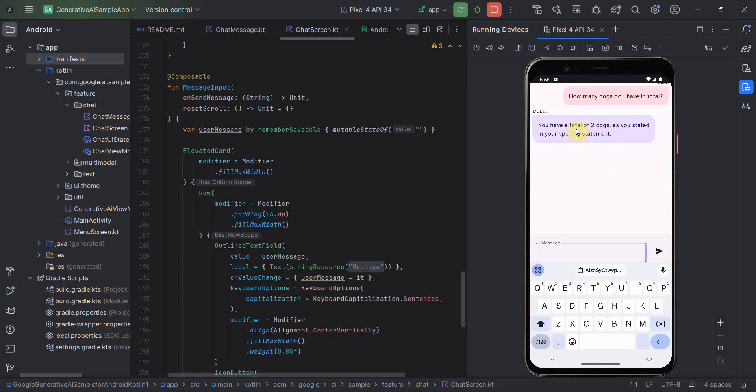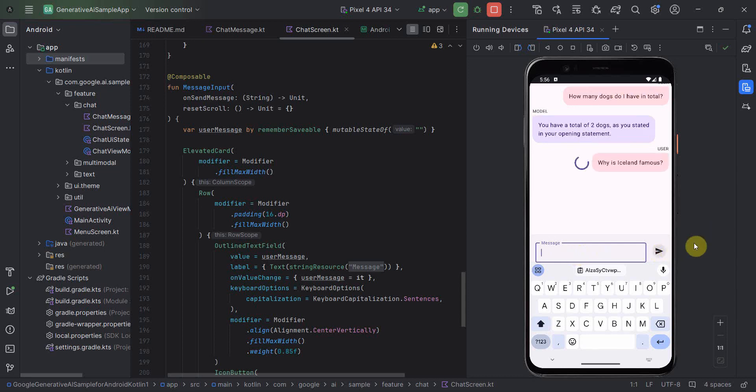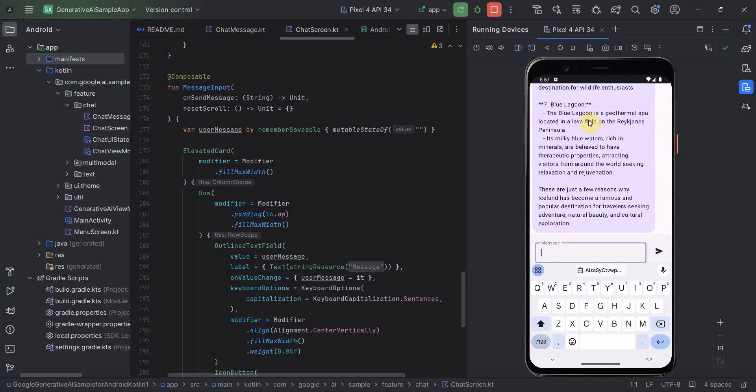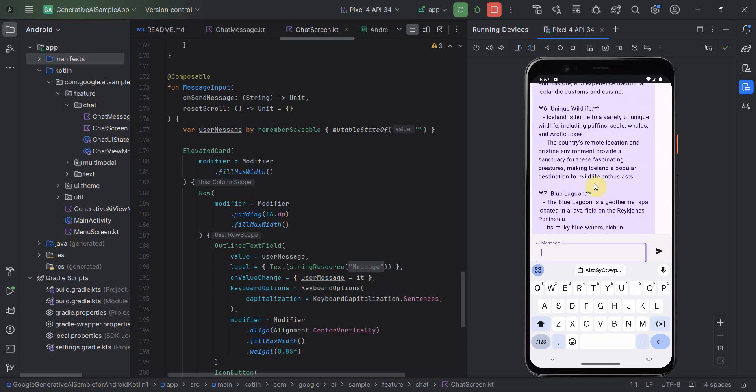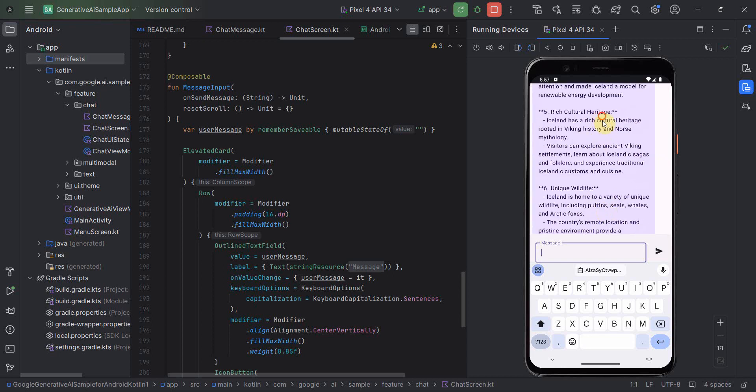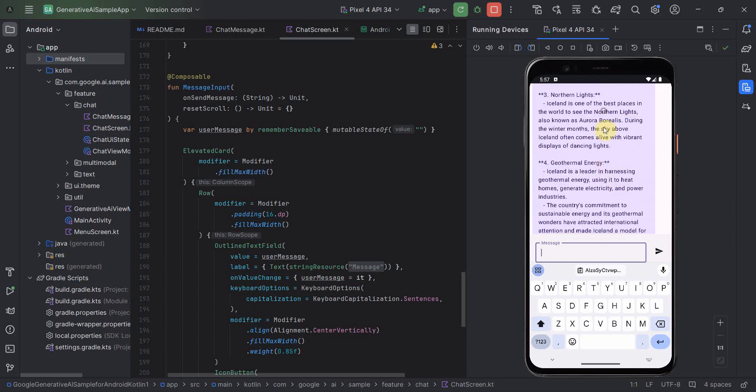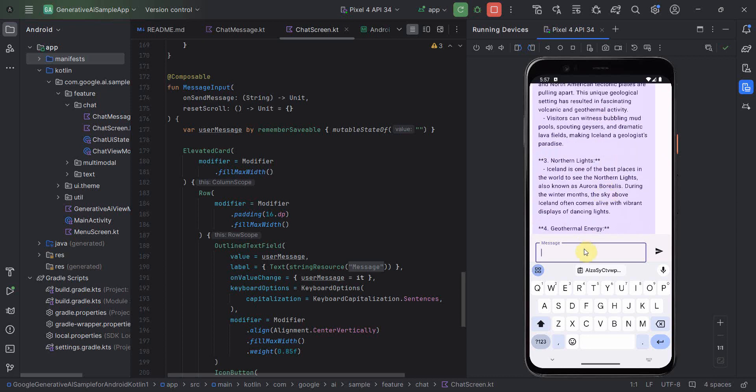So it's able to remember the history and based on that, it's able to give me an output. So we can have probably some other conversation over here. We can take an example. Say for example, why is Iceland famous? So let's see what it says. And we can ask some kind of more of an interactive questions based on the response it gives and see if it's able to correlate or not. So there are like six or seven items it says.